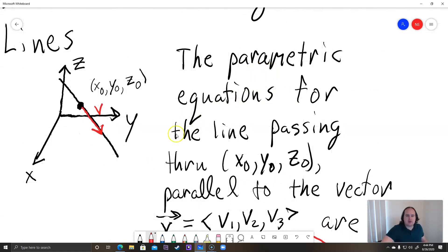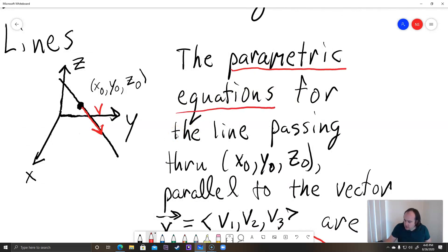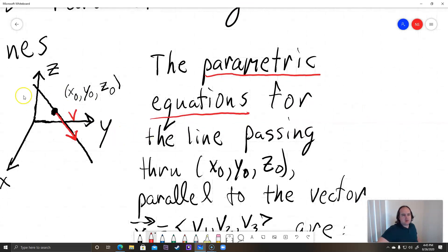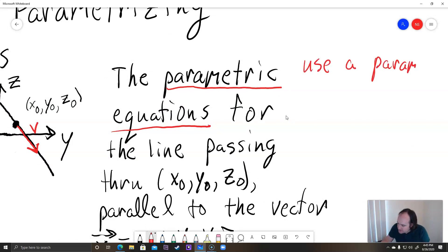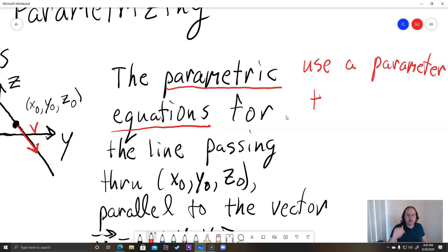What does parametric mean? Parametric equations represent — often in physics — a curve traced out in space over time, where t actually represents time. Parametric equations use a parameter t. It doesn't have to be t, but that's the only one we're going to be dealing with so far.